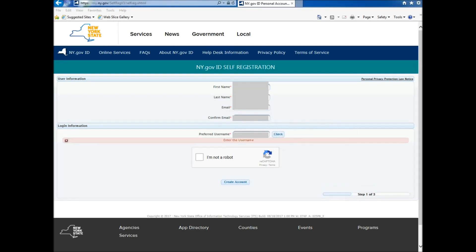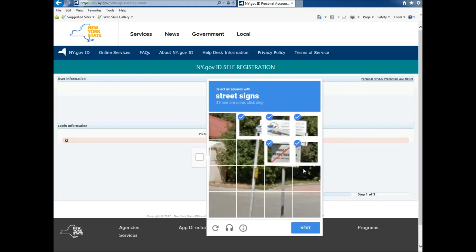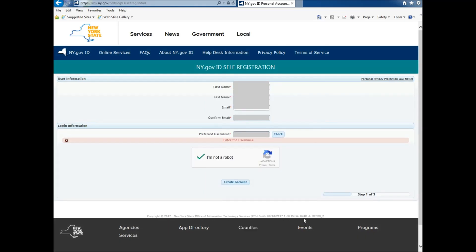After entering all your information, you then click the I am not a robot. Now this is different for everyone. Once you click it, it will tell you something to do. It might ask you a couple times, and then it comes up with a check if you got it right. Then you press Create Account.